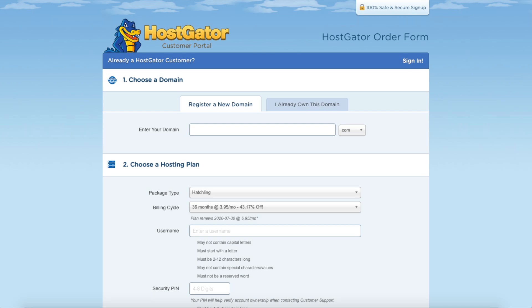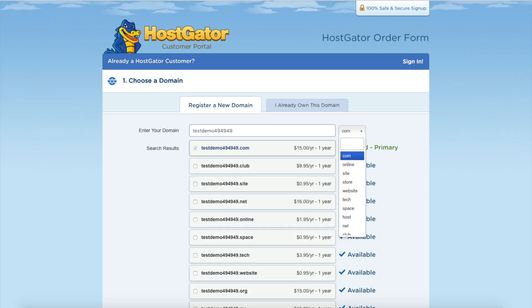You will now be on a page where you can choose your domain name. Type in the domain name you would like to use along with the domain extension. For example .com, .net, .org, etc. I recommend going with a .com if you can as this is the most common domain extension.